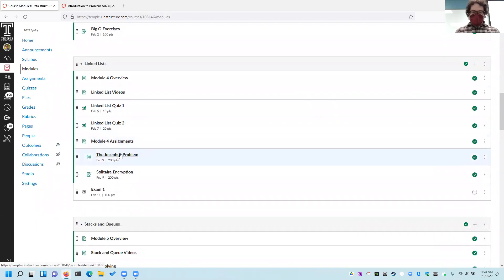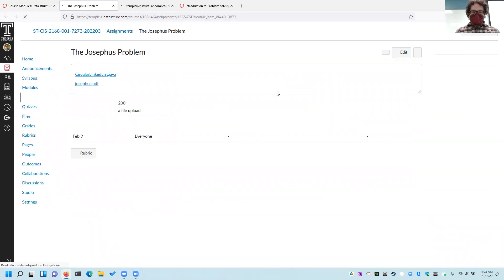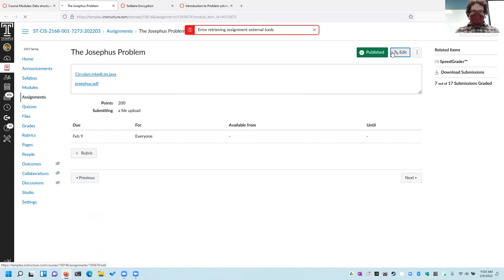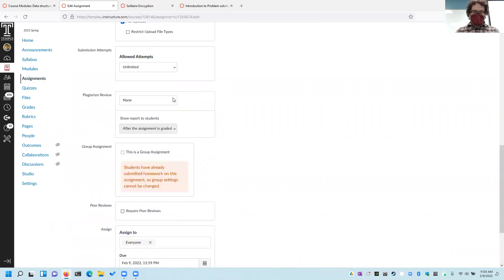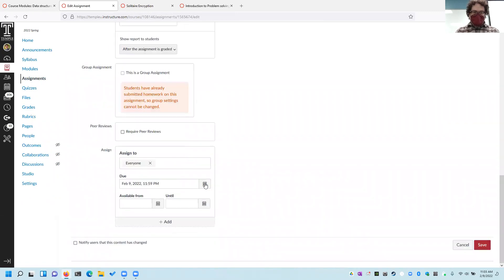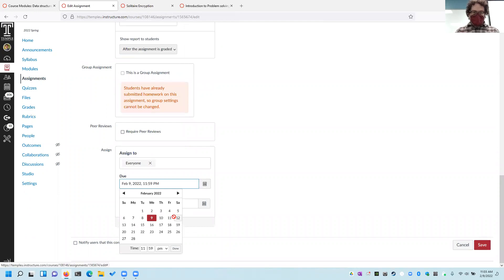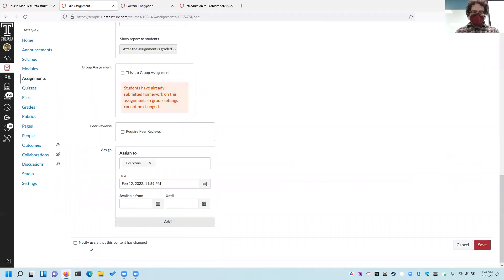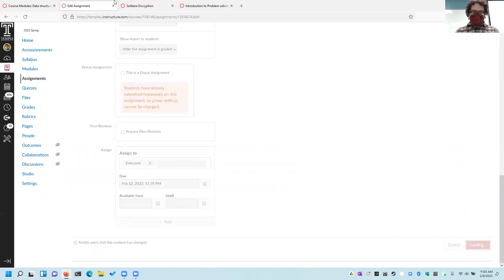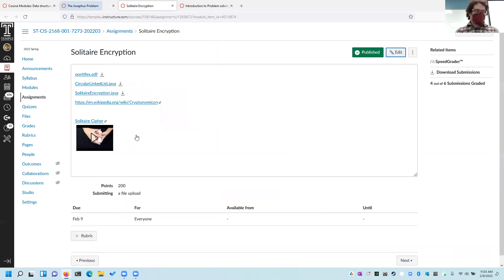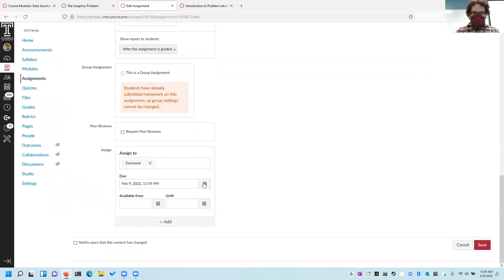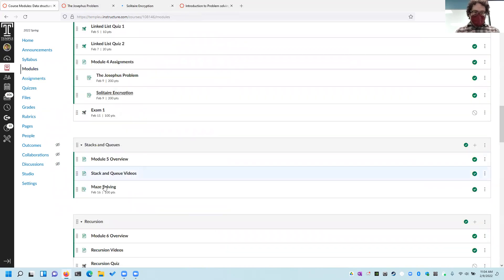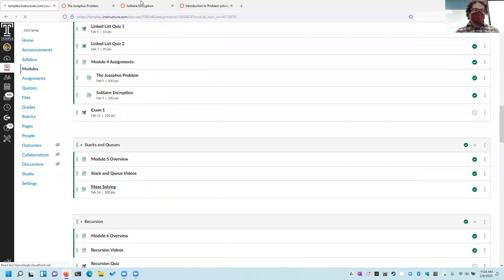So the assignment is due today — let me go ahead and edit the due date. I'm going to make it due a couple days later. Let's go ahead and make it due by end of day Saturday. Sorry for those of you who worked really hard to finish it by now. And for May solving, I see no reason to change that due date yet.